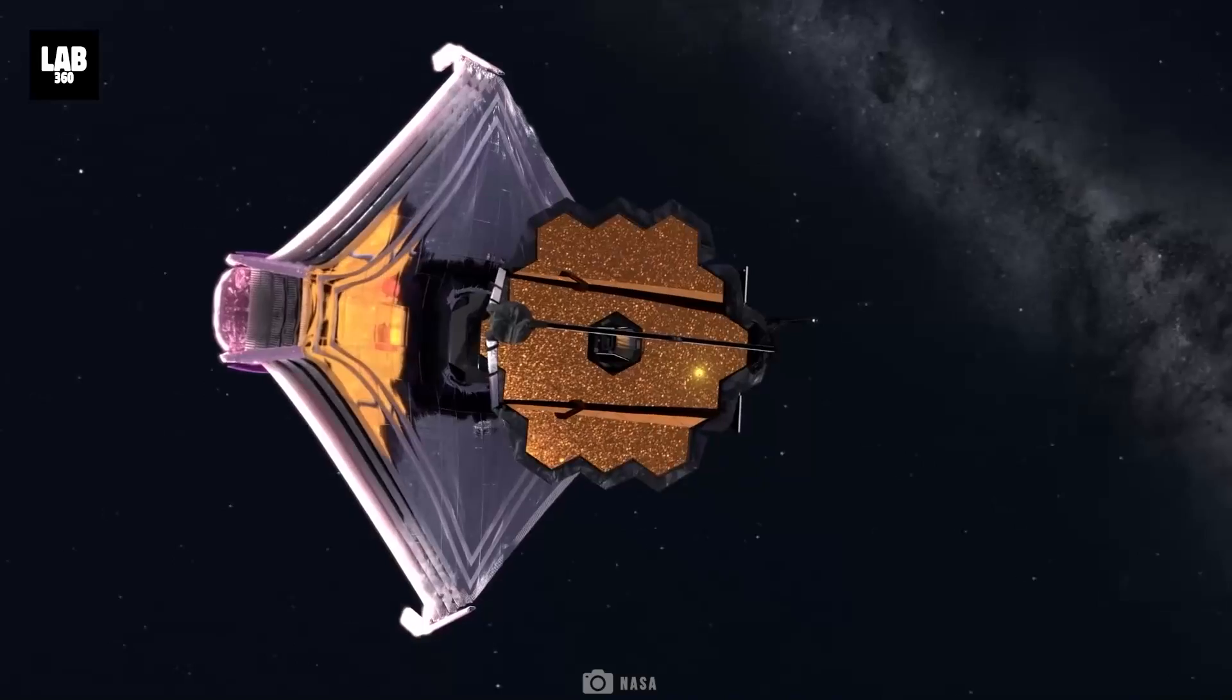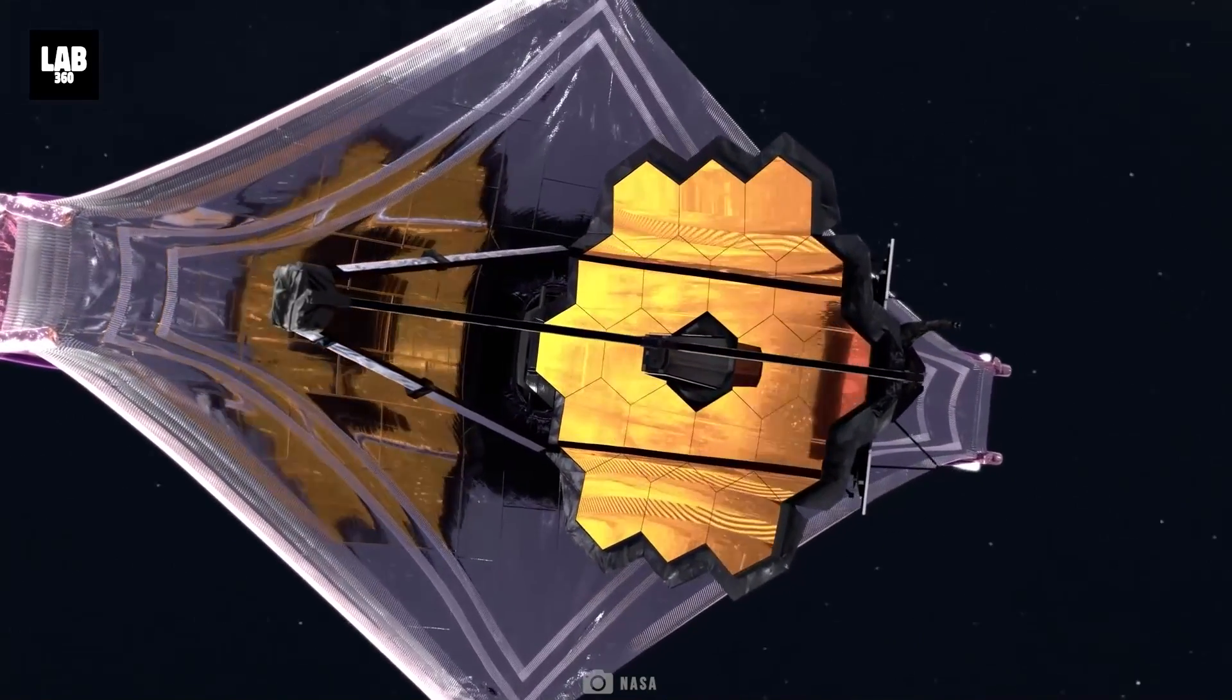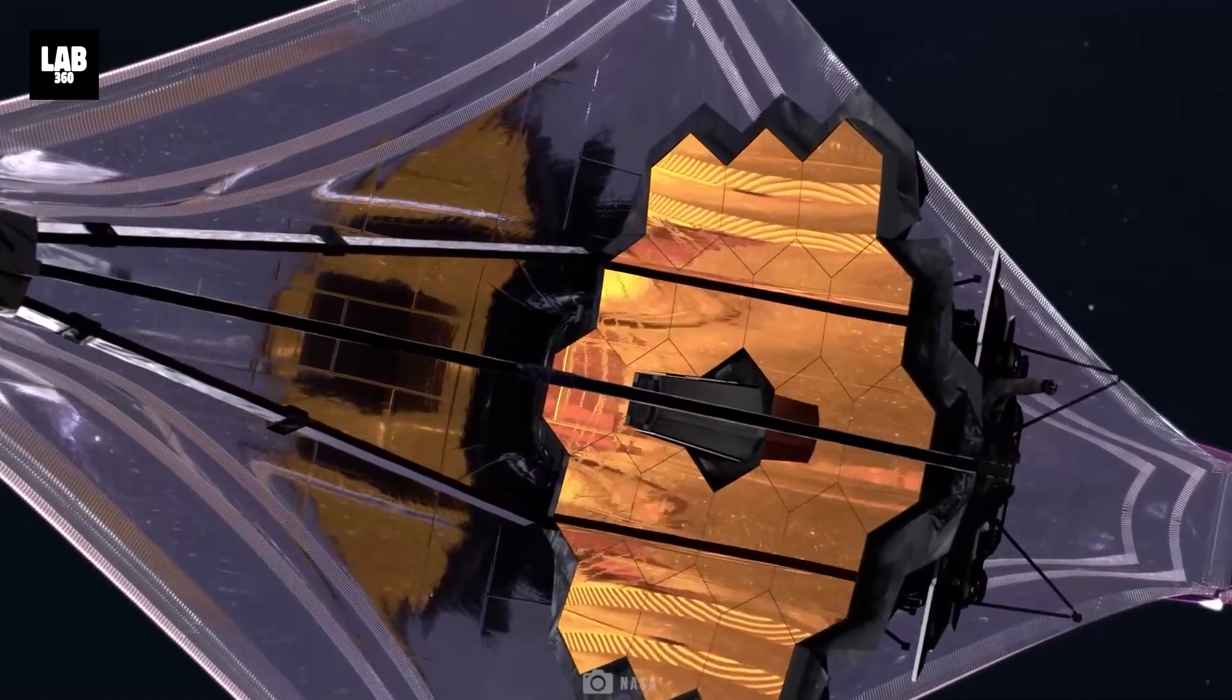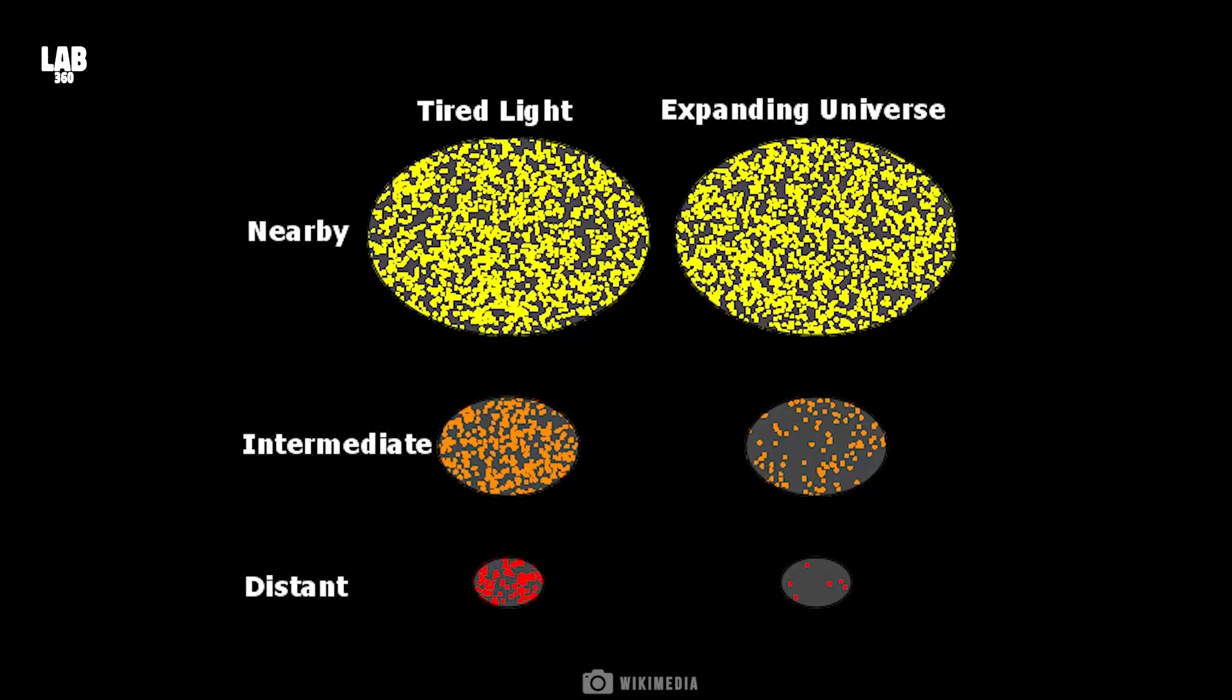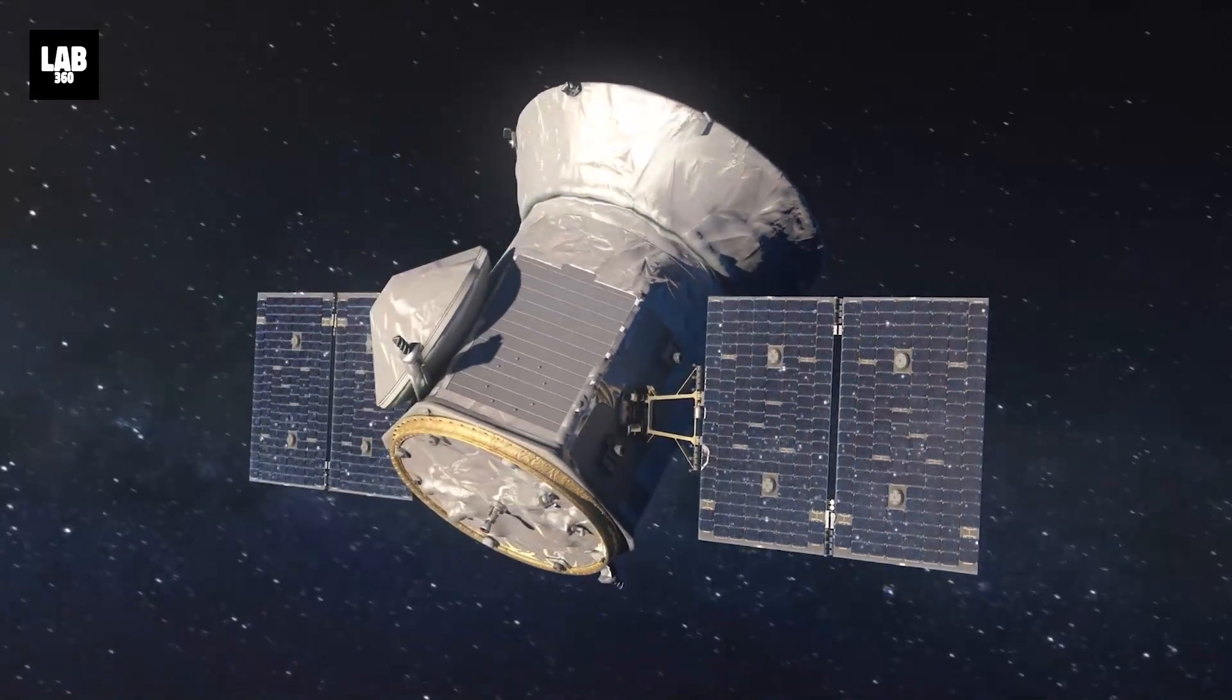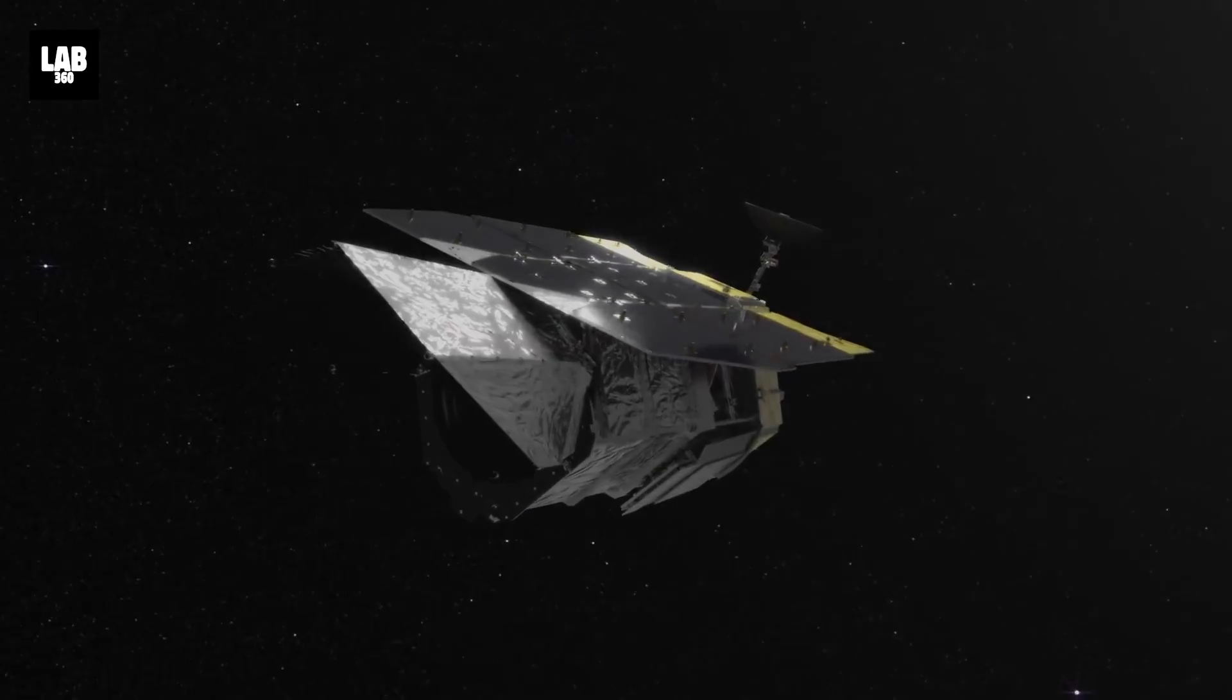And with the way JWST is making discoveries, we might have to find the answer very soon. It will be interesting to see which model the current and future observations that different space telescopes will bring in.